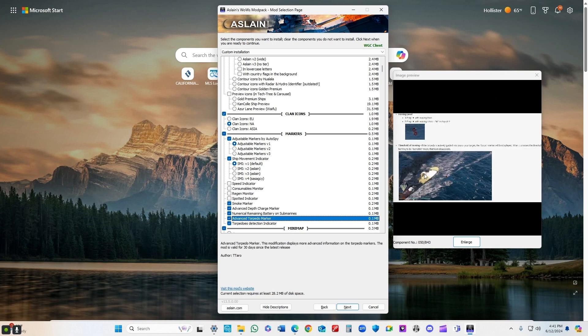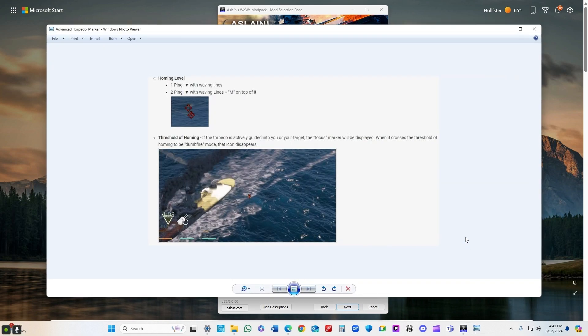Advanced torpedo marker, really helpful. It takes a little while to have it register in your brain in a hurry. One ping, you'll see wavy lines. Two pings, you'll see wavy lines with an M on top of it, right?